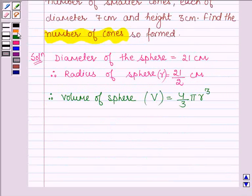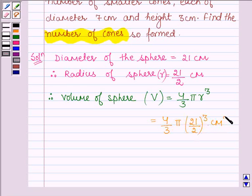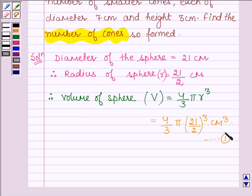Substituting the value of r, we have V = 4/3 into π into (21/2)³ cm³. This is the volume of the sphere. Let us denote this by equation number 1.